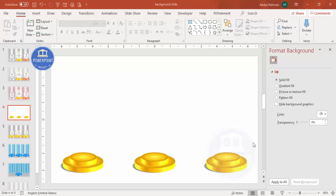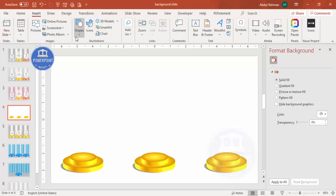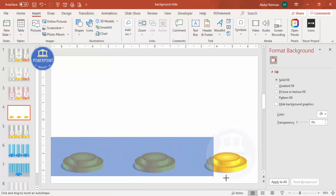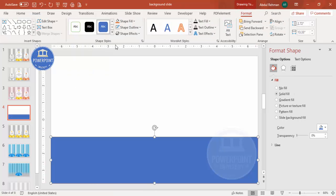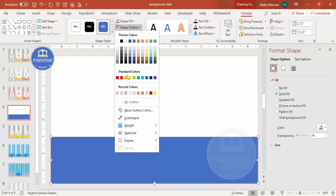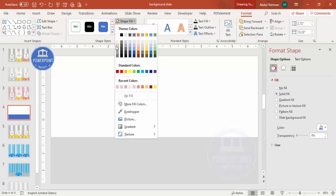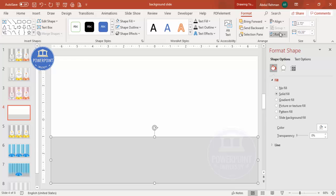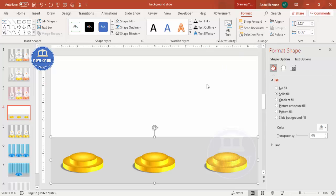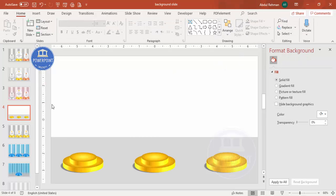Next, go to Insert > Shapes and select the Rectangle. Draw a rectangle of the required size, set the shape outline to no outline, give any light color fill depending on your requirement, and then send it to back.